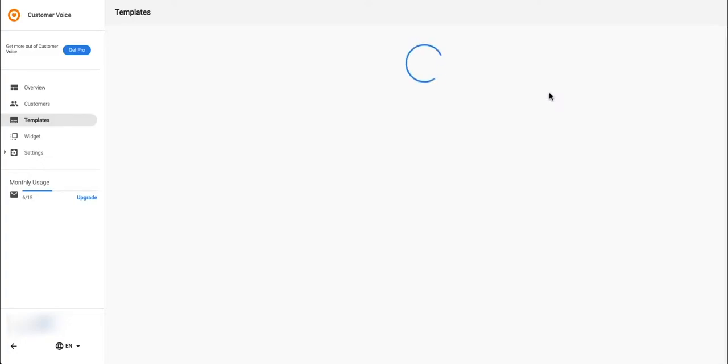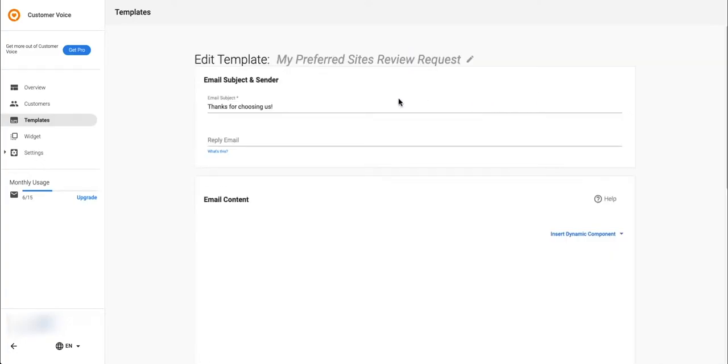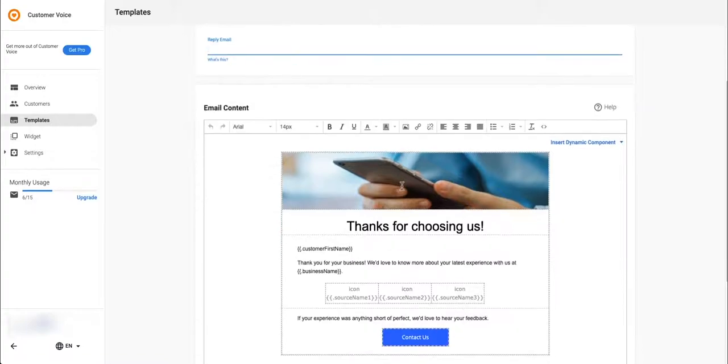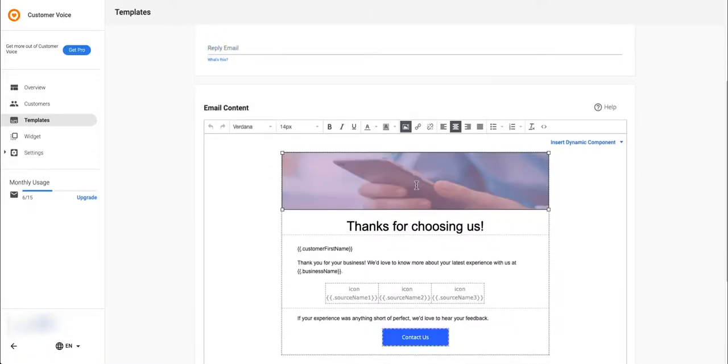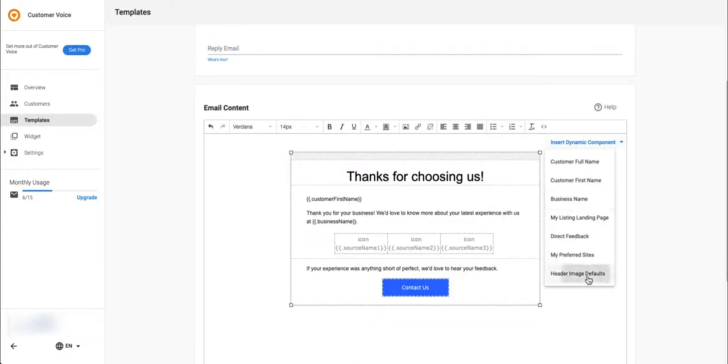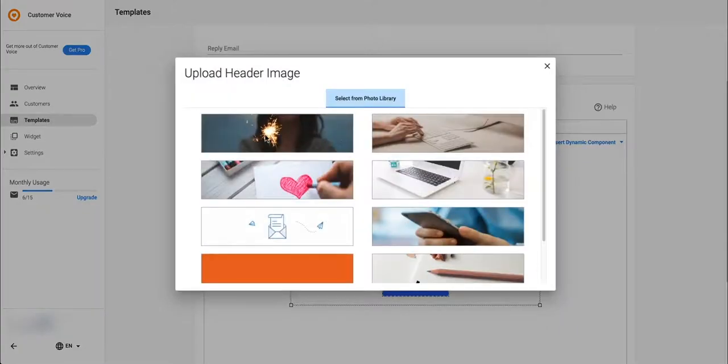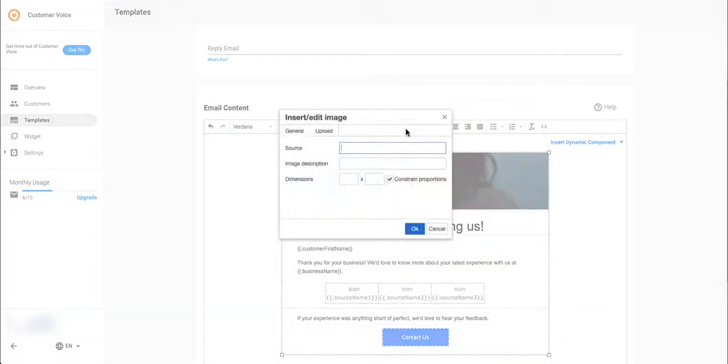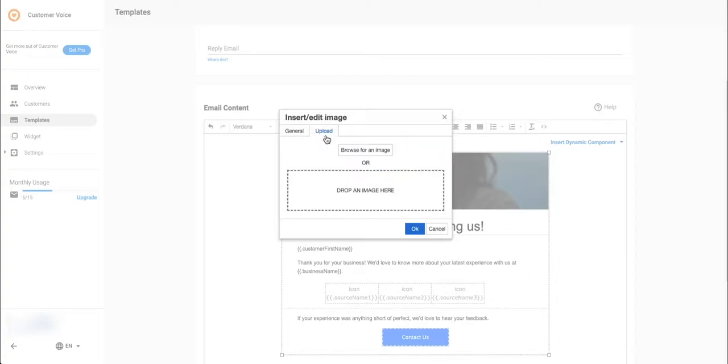Here you can customize everything including the email subject line, reply email, and all the email content. Delete the default header image and insert another, or to increase the likelihood of customers leaving you a review, upload a custom header image with your business's logo and branding.